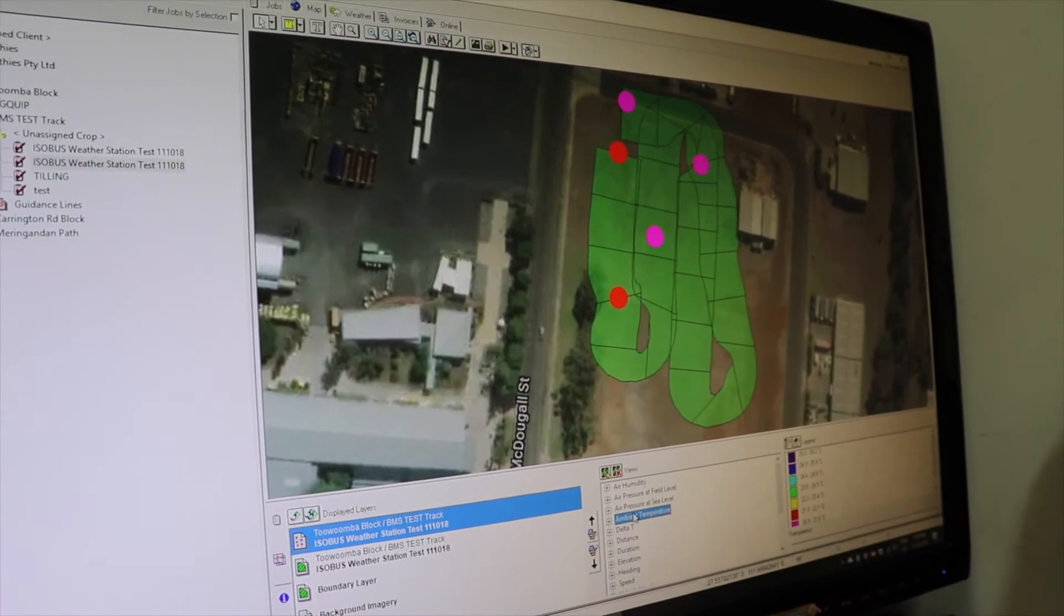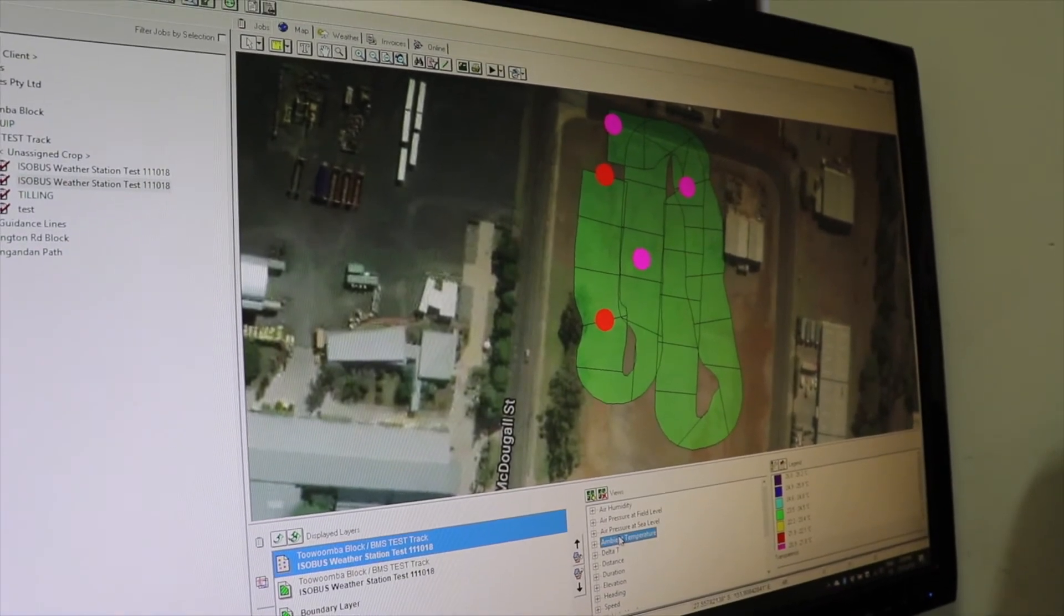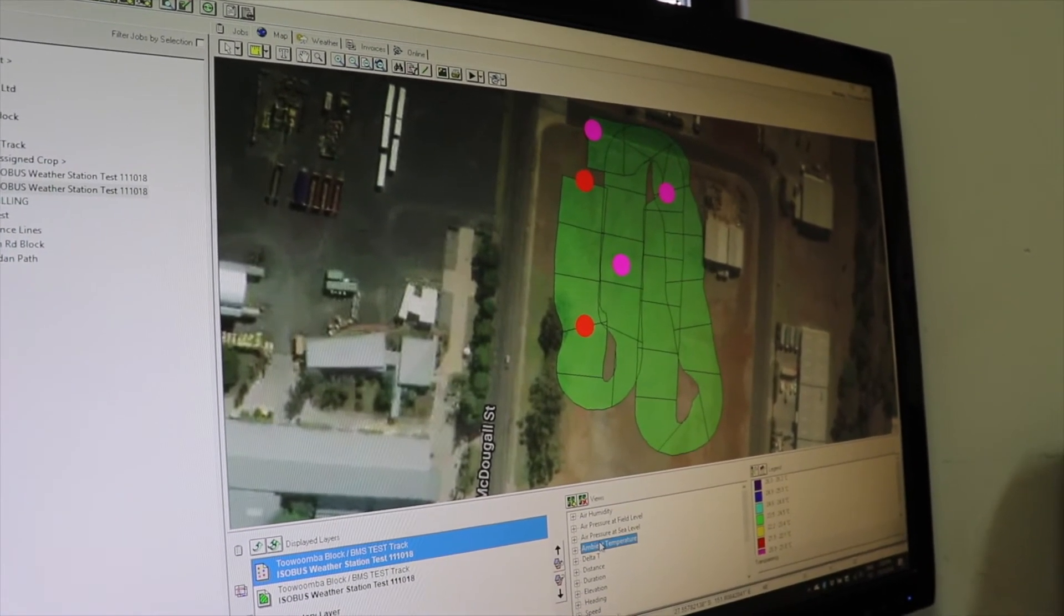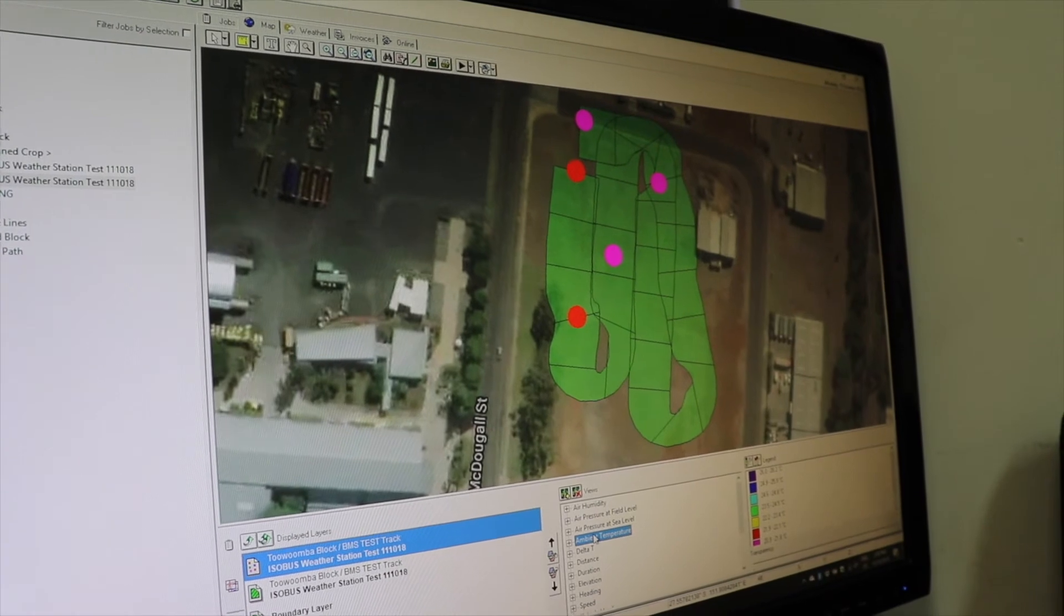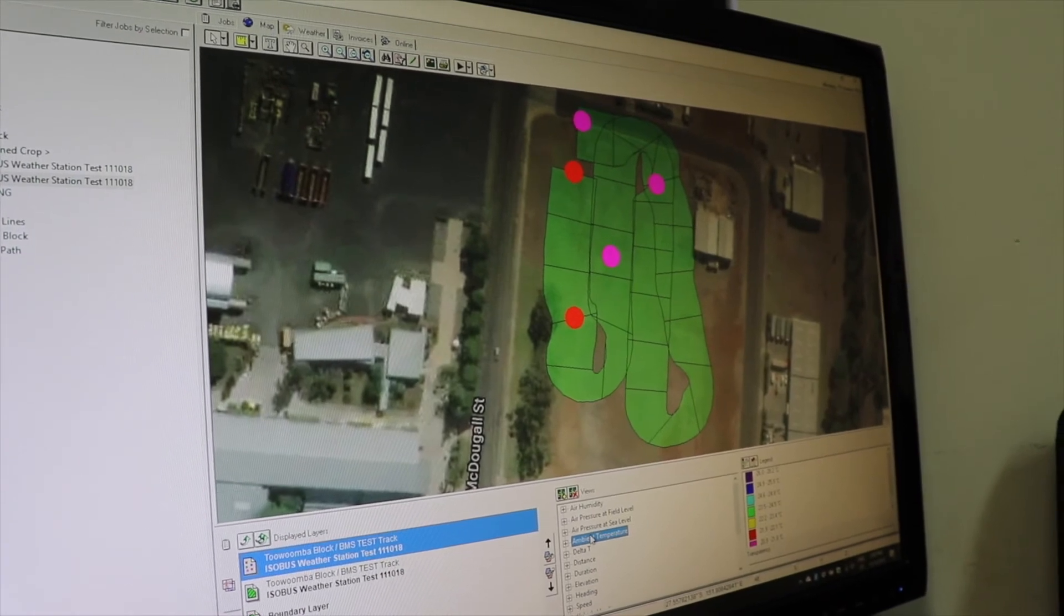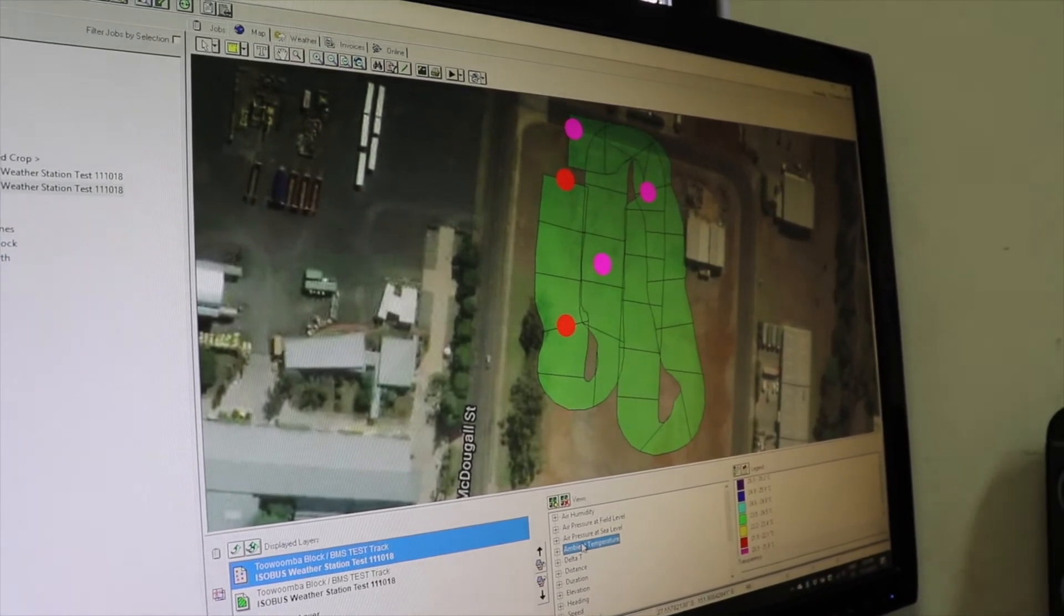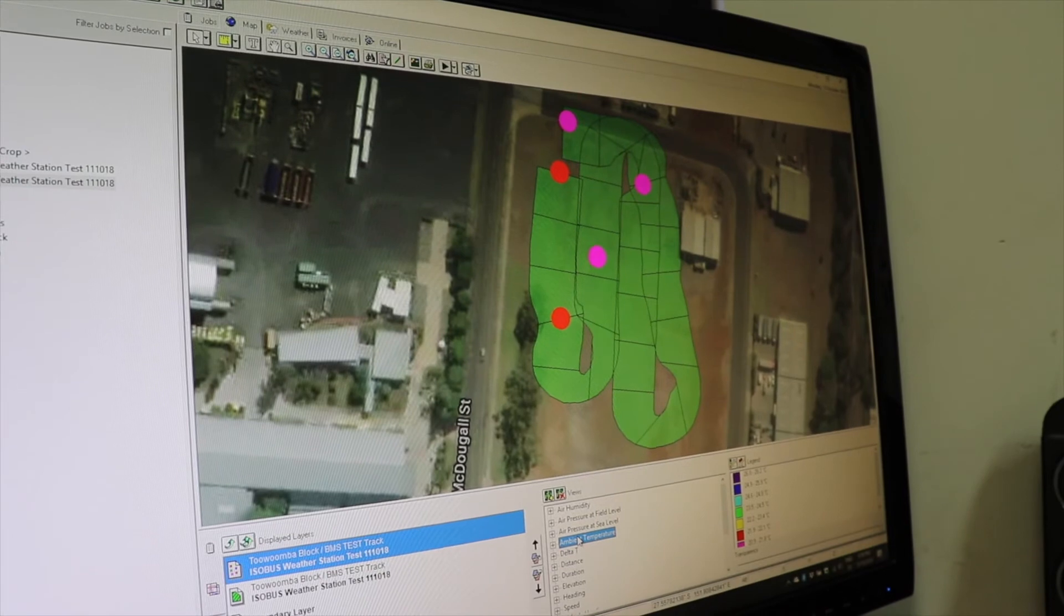OK, so due to the recent wet conditions we were only able to drive the unit around in town, but as you can see we've collected some coverage data and some logging data from the FieldIQ weather station.